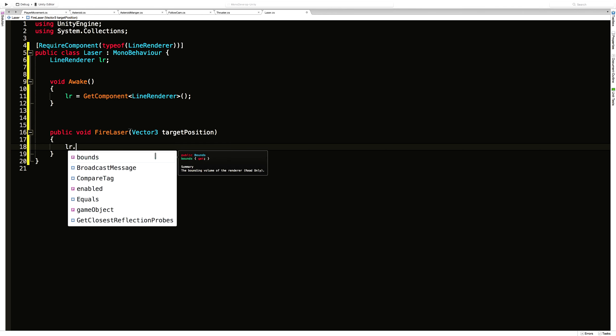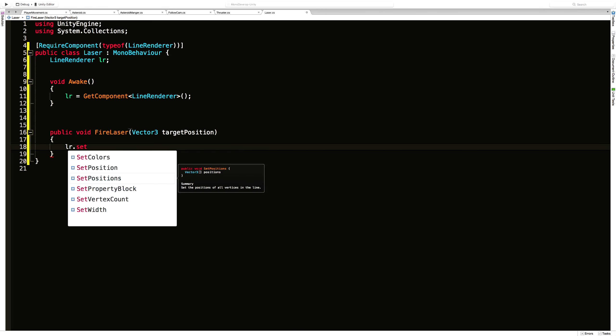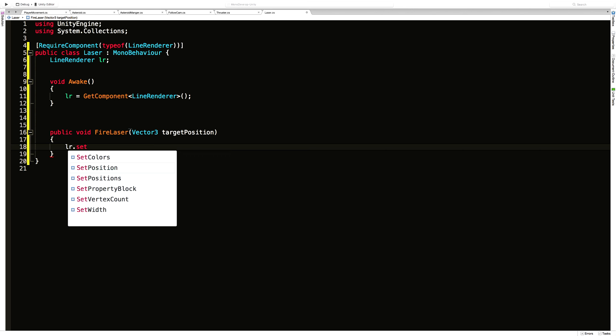So to start off with, we can say line renderer.setPosition. And there's a couple here we can go with. We have the first one, which is setPosition, which takes in the index and a vector3 position. And another one that takes in an array of positions. I'm going to use this first one that takes the index and the vector3 position.